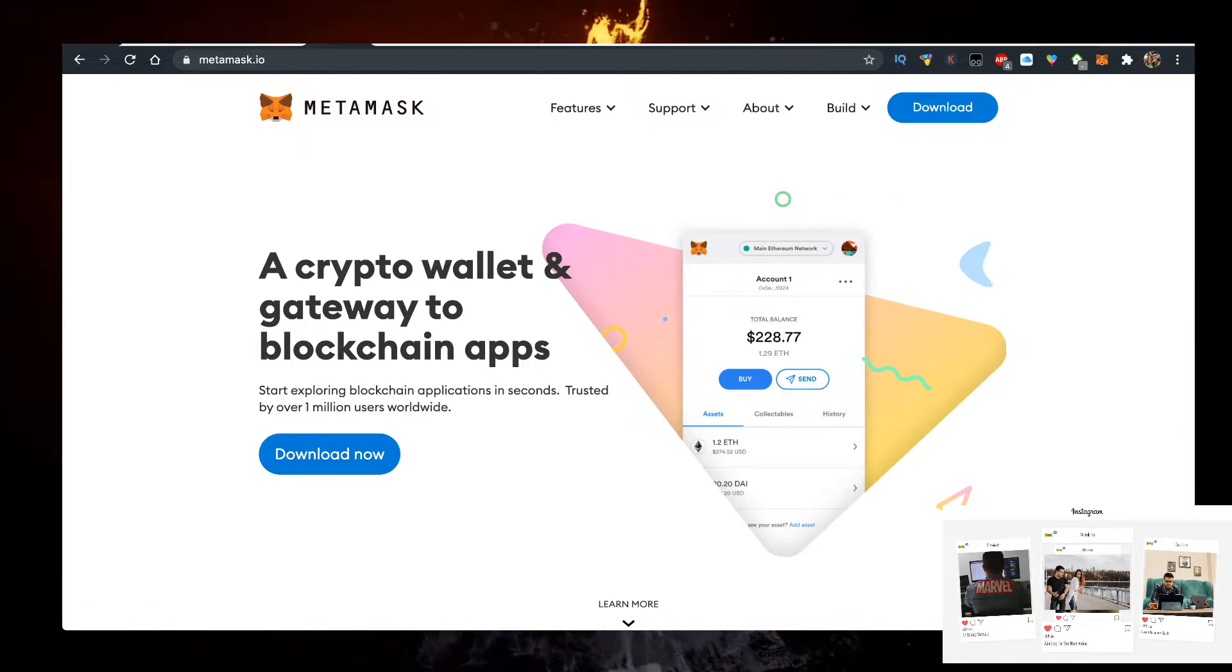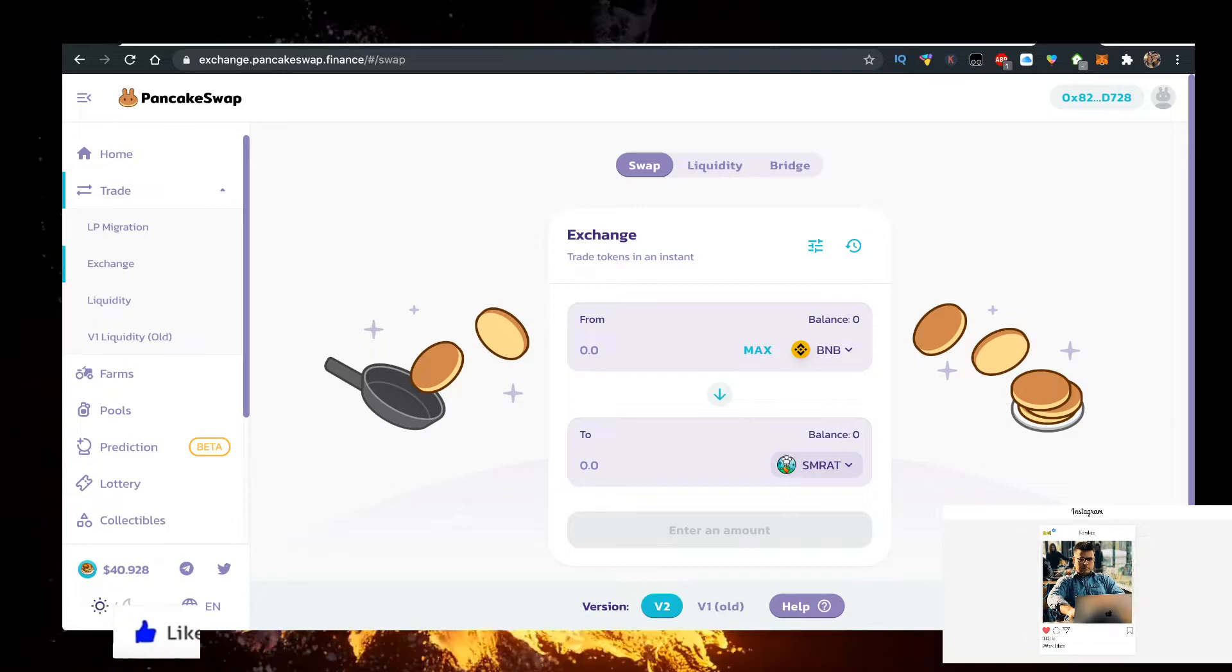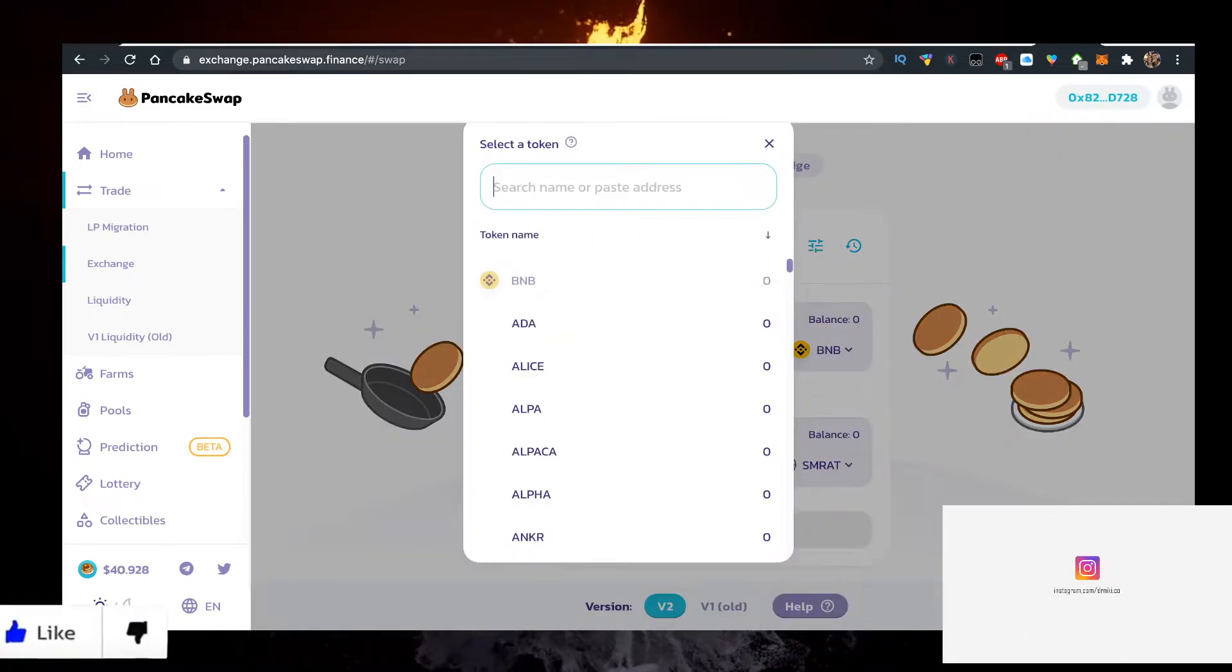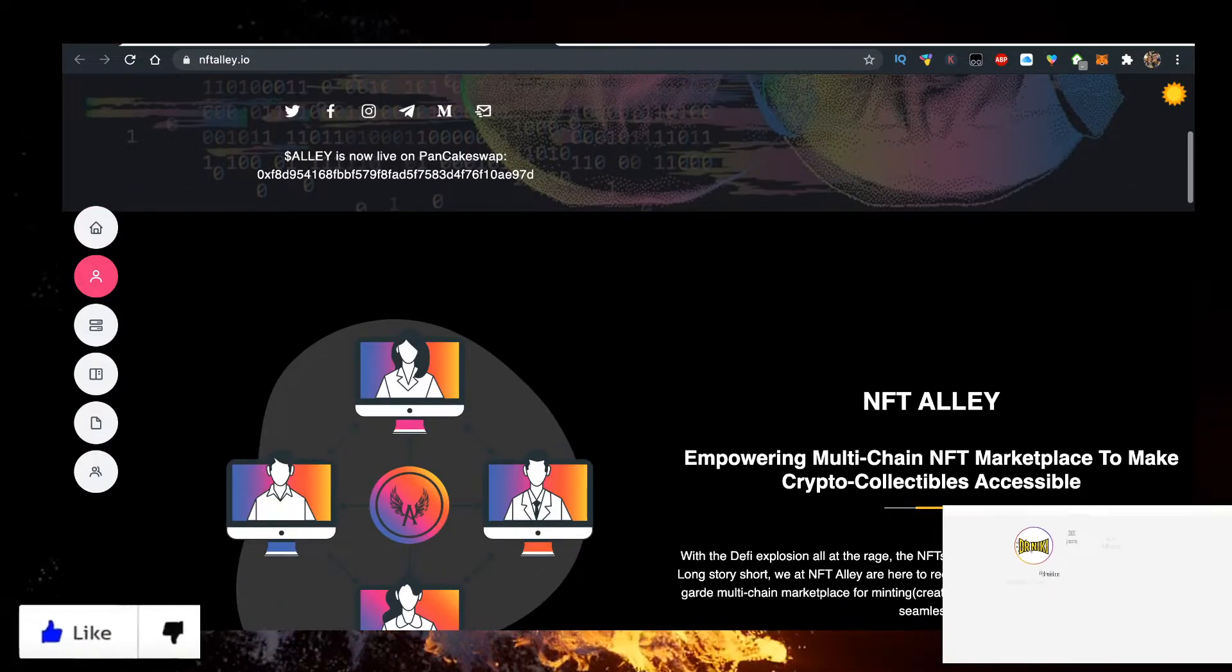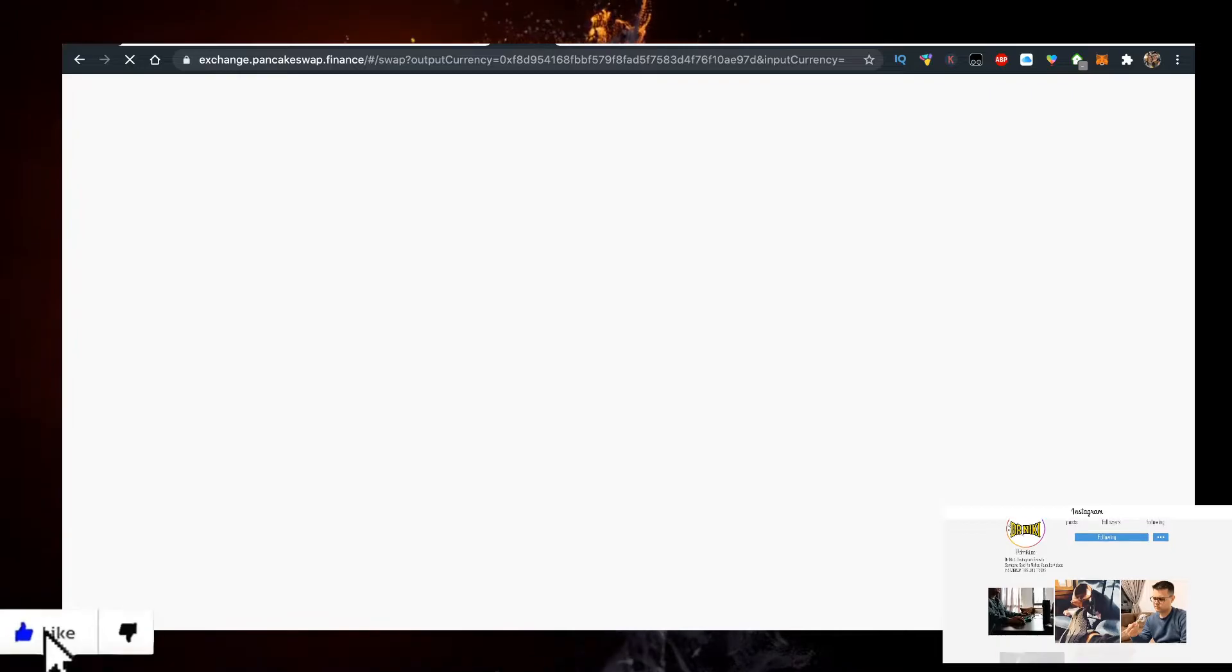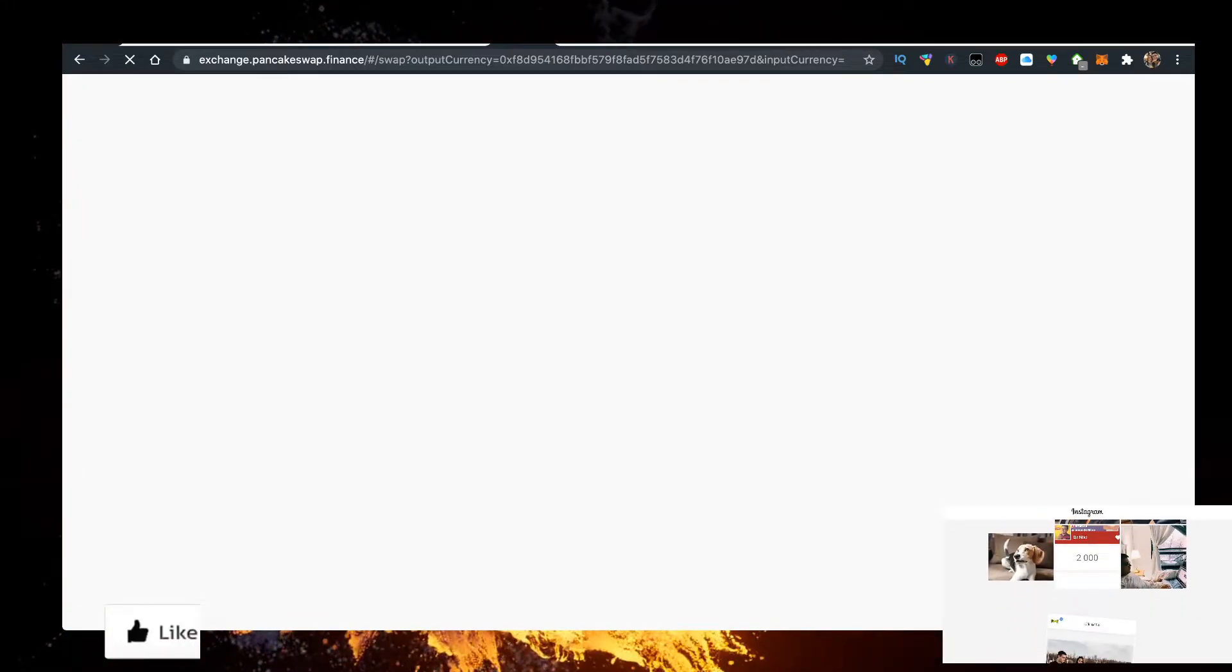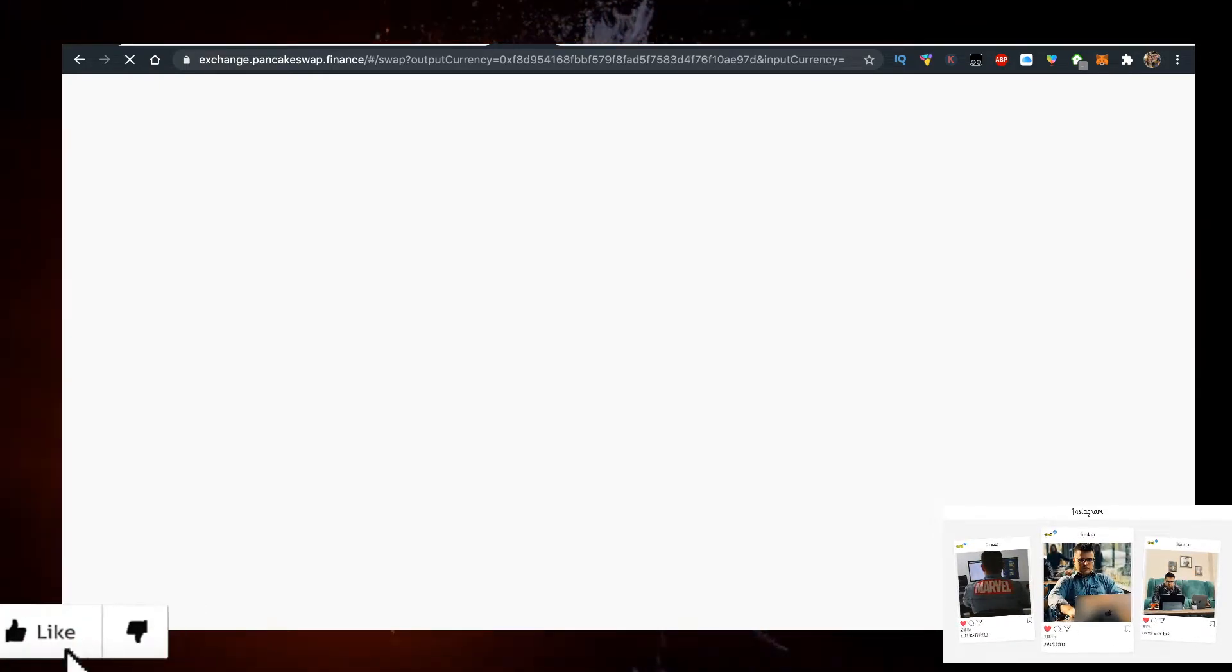Go to exchange.pancakeswap.finance and you want to copy their contract from their website nftla.io. Here you want to find the Pancakeswap link. You can just click on it and it goes right to Pancakeswap. So you just go on the website, click on the contract address to import it instantly.